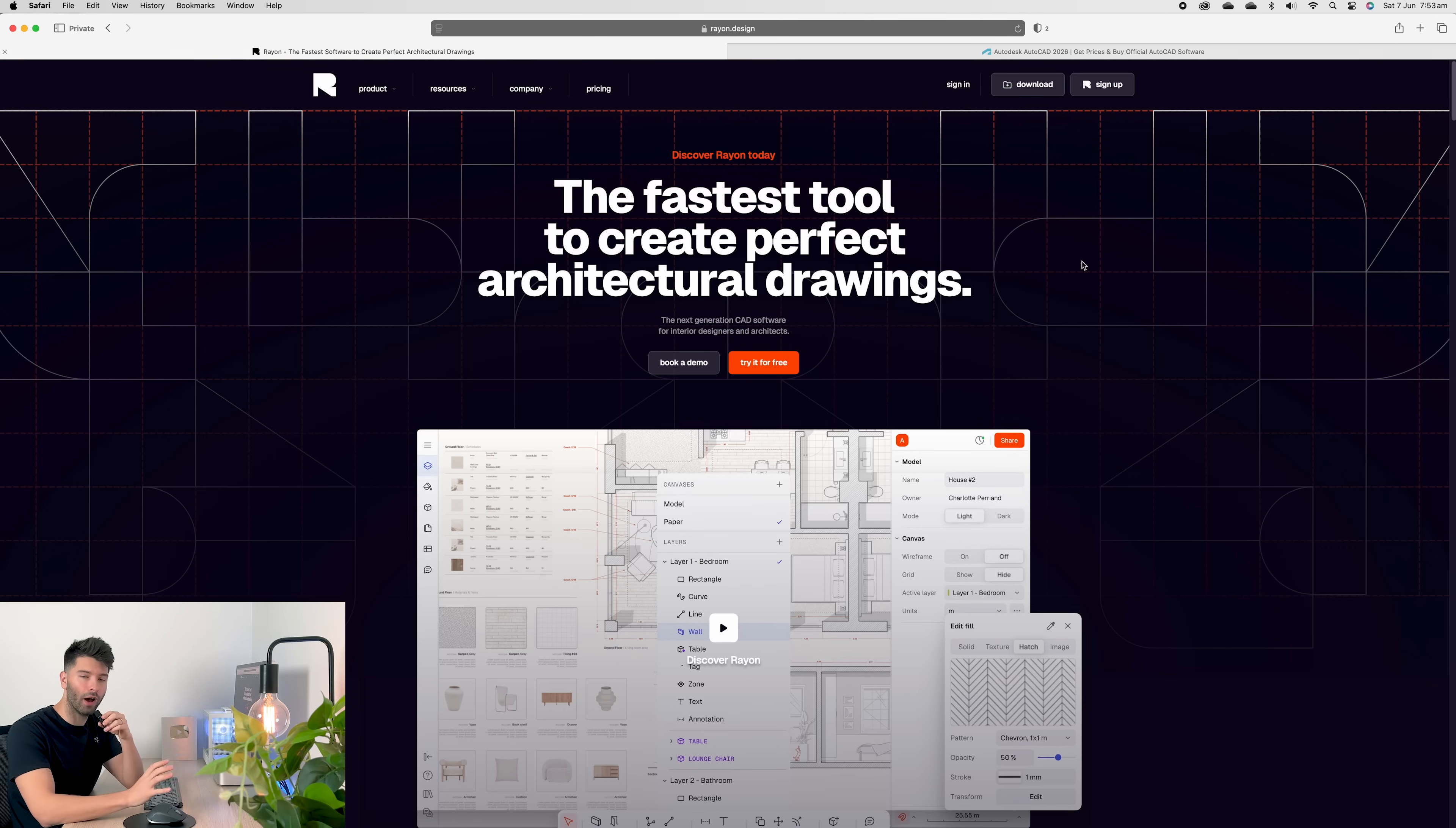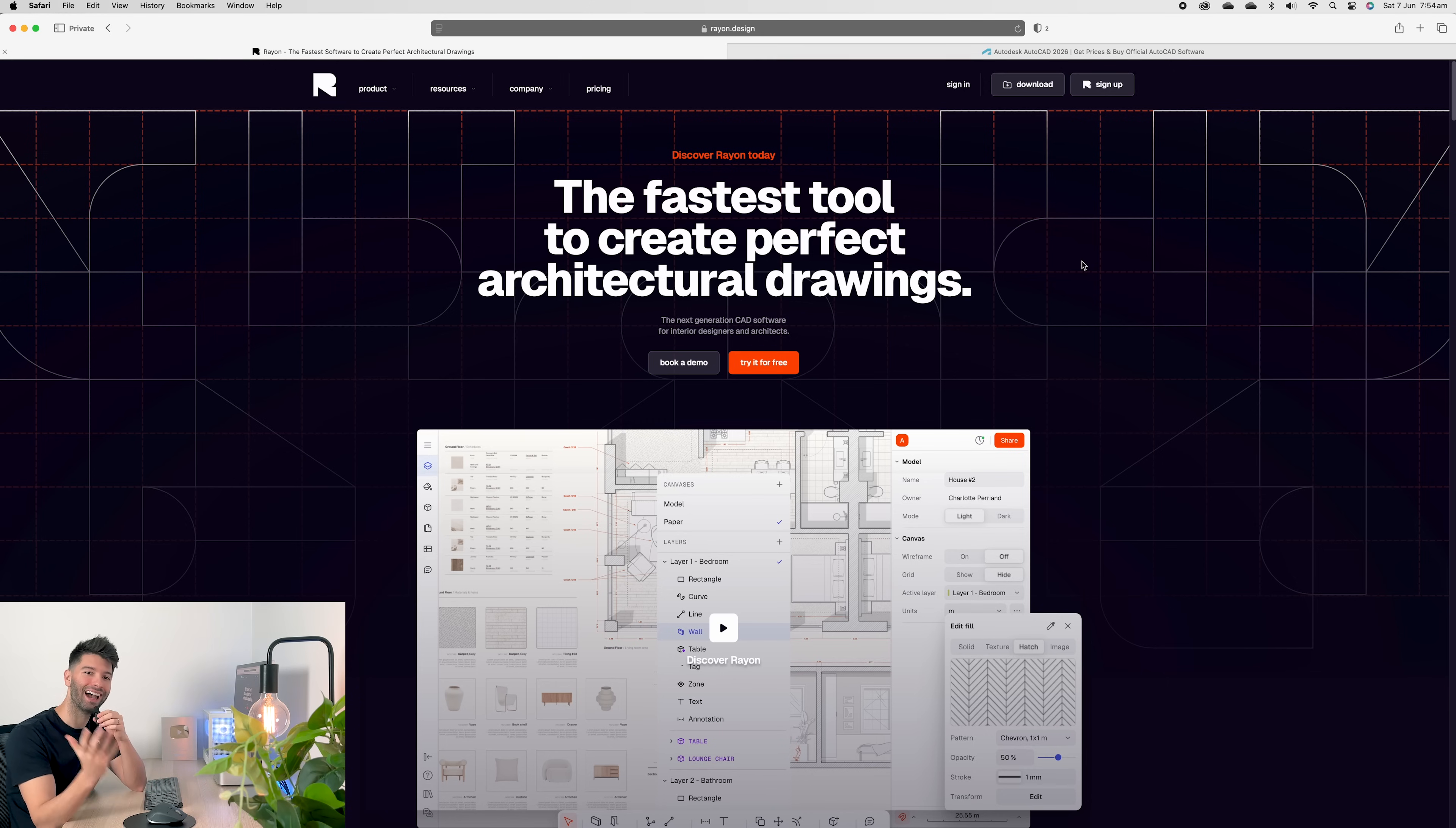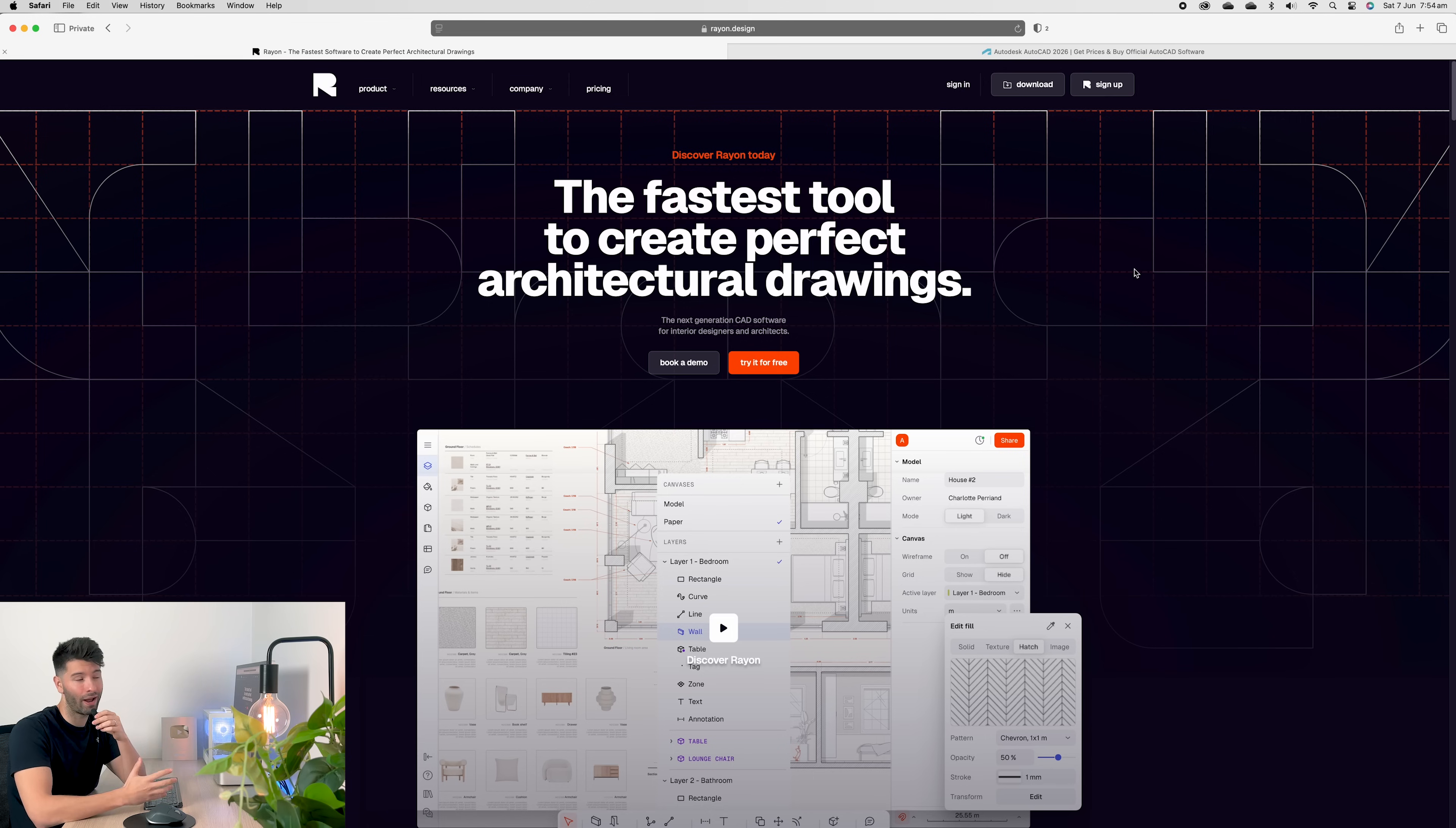Let's get started by defining what Rayon design is and what AutoCAD is, what they're used for, how they're used, and more importantly, how much they cost. So starting with Rayon, they claim it's the fastest tool to create perfect architectural drawings. And you know what? They're probably not wrong.